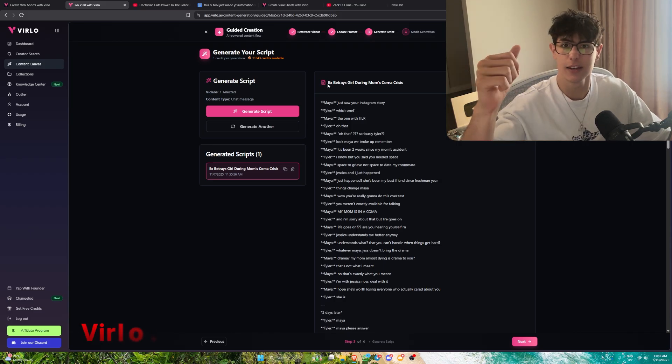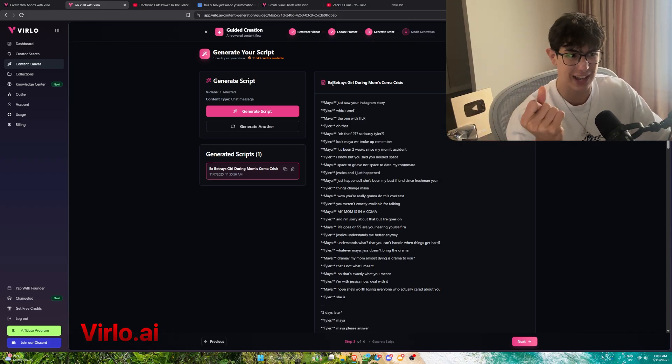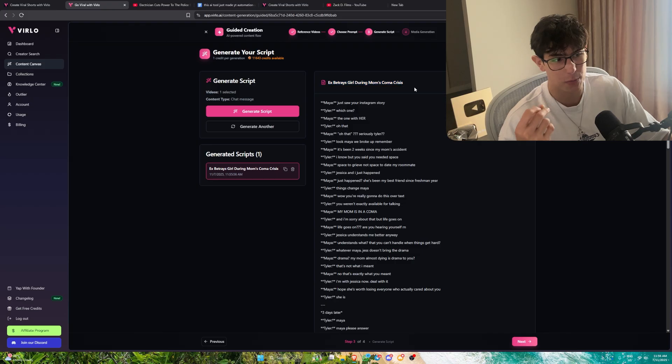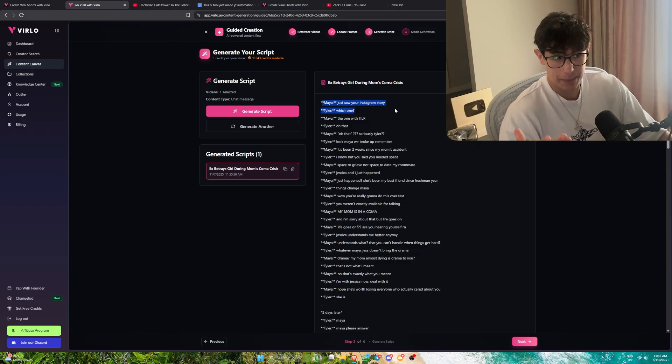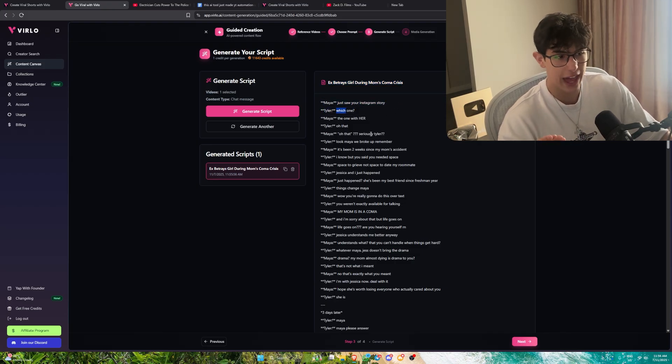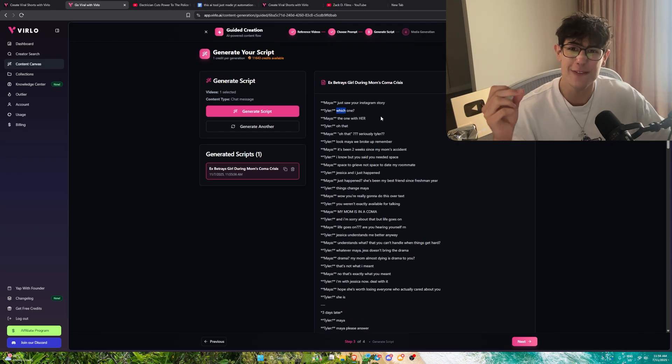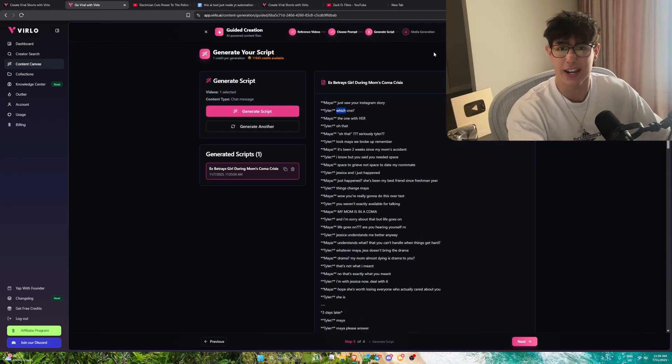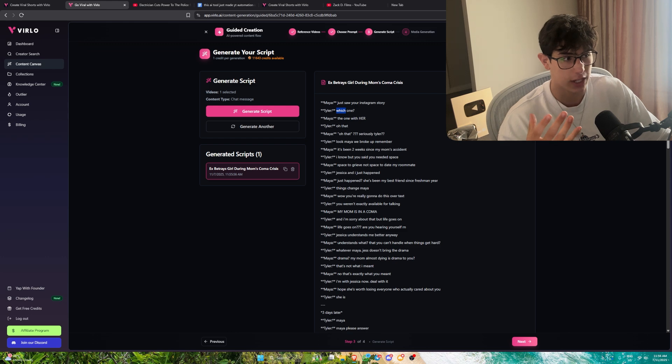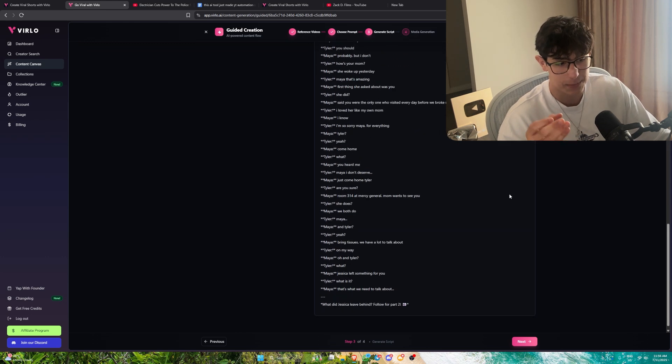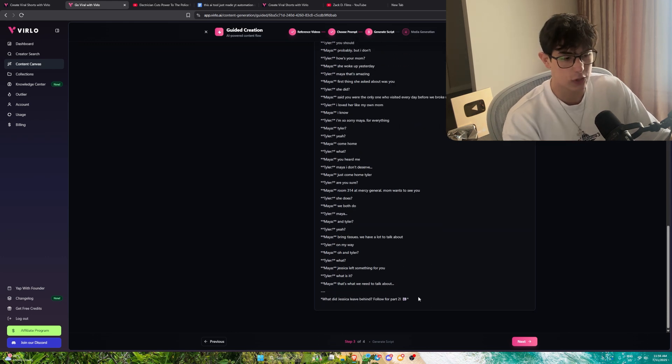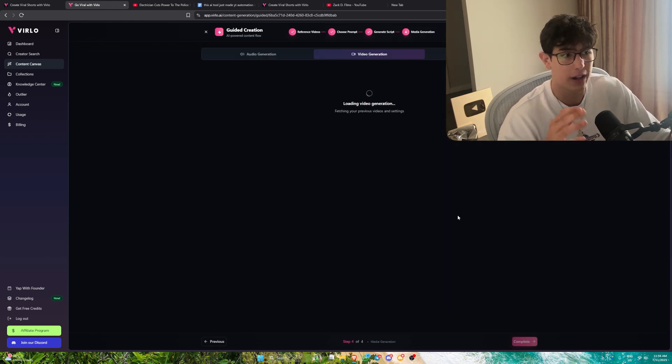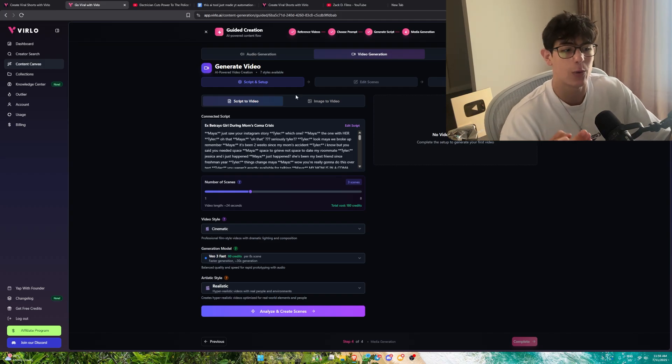Look at this. It's made us an idea and an entire script just like that. Our idea is expatriates girl during mom's coma crisis. It goes Maya, just saw your Instagram story. Tyler, which one? The one with her, oh that? It's optimized for AVD and viewer retention already. I love what it generated. I can add it to my collection, copy the script or download it as a PDF. If you don't like it, you can change it as you go.